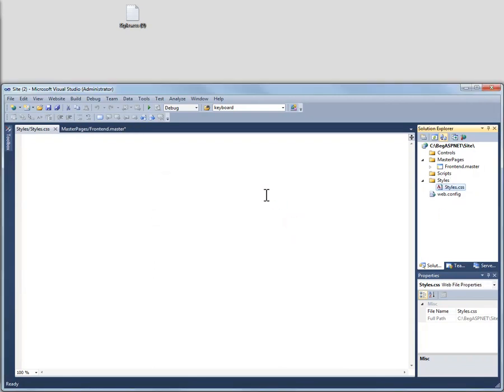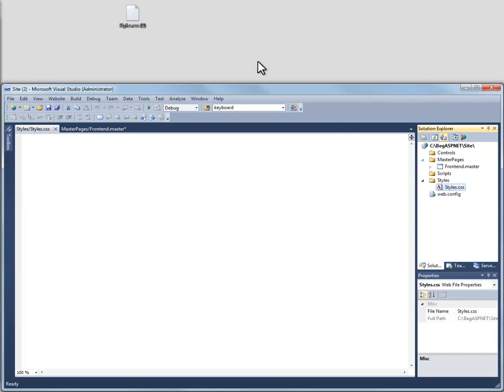Select yes. Now this does not actually move the file from the desktop into the Solution Explorer. Instead what it does is creates a copy of the file in the Solution Explorer. So these are two independent files now.